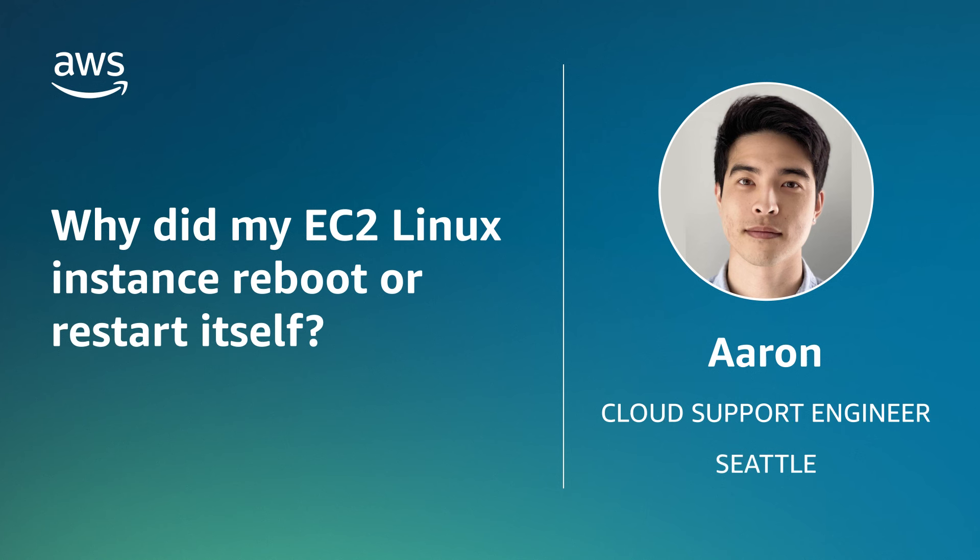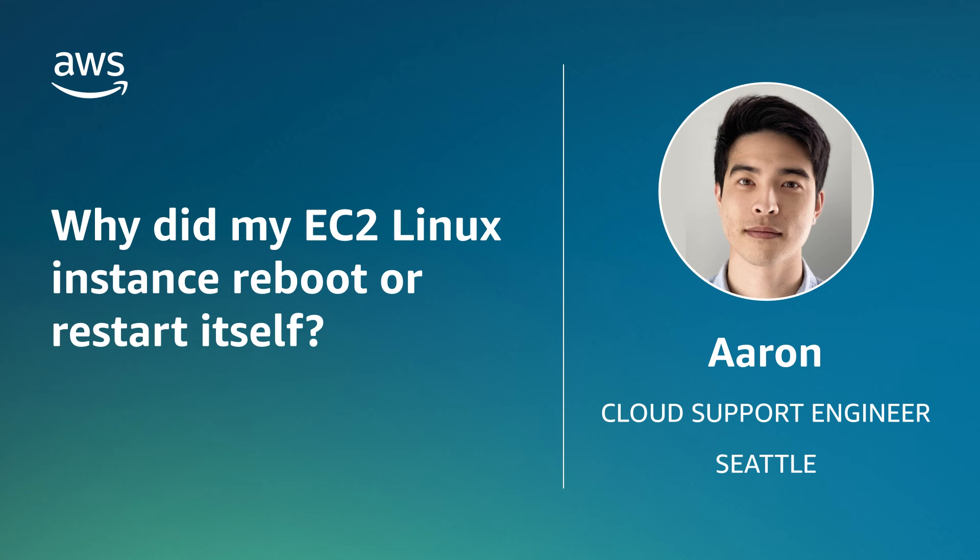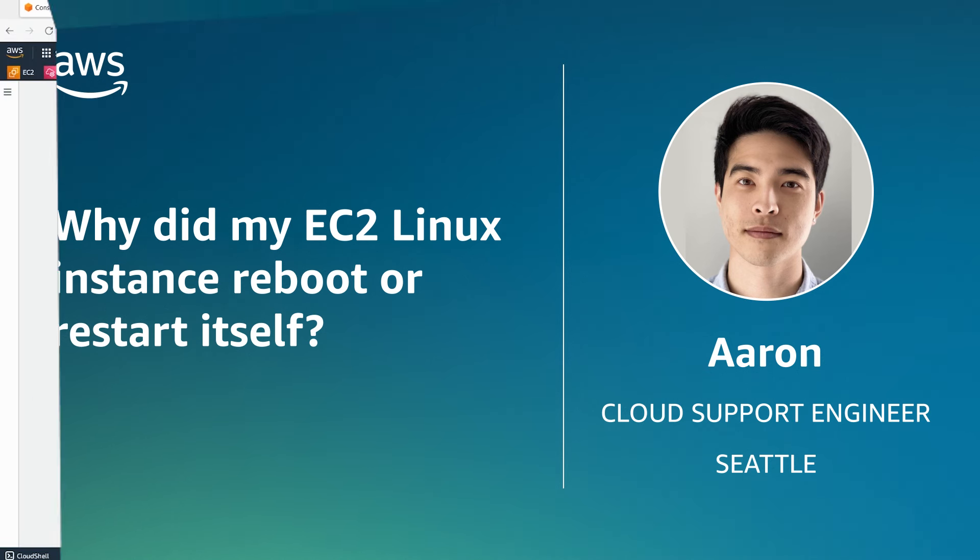Hello, I'm Aaron, a cloud support engineer here at the AWS offices in Seattle. Today I'm going to show you how to troubleshoot the reasons for an unexpected Amazon Elastic Compute Cloud Linux instance reboot. Let's get started.